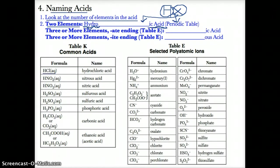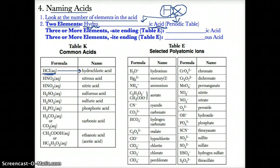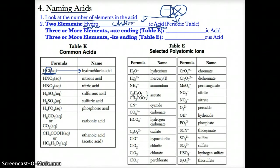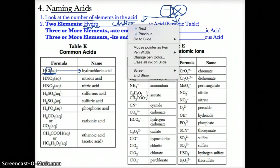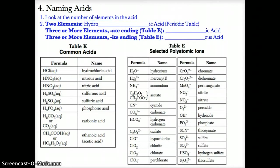For example, if you look on table K, you would name HCl hydro-blank-ic acid. Because it has Cl, you name it hydrochloric acid, where 'chlor' stands for the fact that the second ion is Cl. So if you have only two elements, you do hydro- followed by the element's name, followed by -ic acid. HCl is hydrochloric acid.